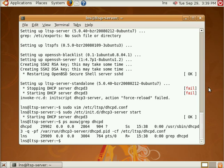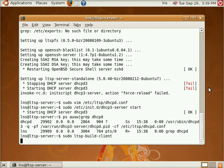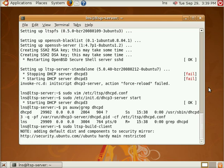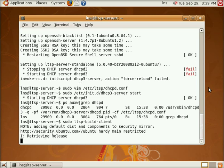Now the next thing that we need to do is build our LTSP client file system and to do that we run the command sudo LTSP build client. What this does is pulls a bunch of packages down from the Ubuntu repositories that are specific for the LTSP client file system. And this is going to be what the clients use and connect to when they're booting up. This is basically all going to be contained in a RAM disk as it's needed.